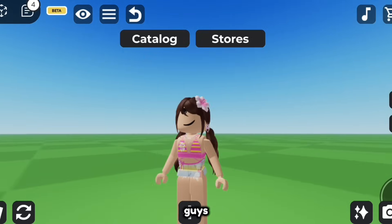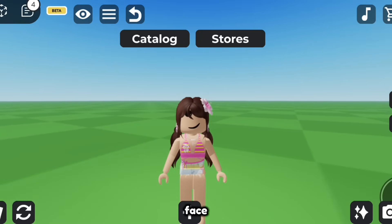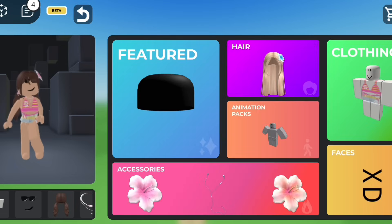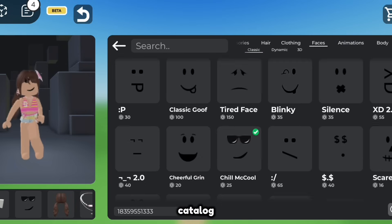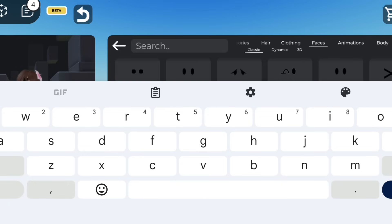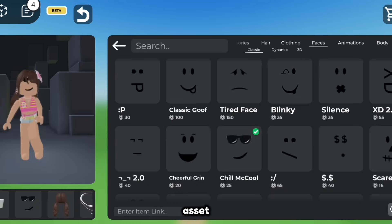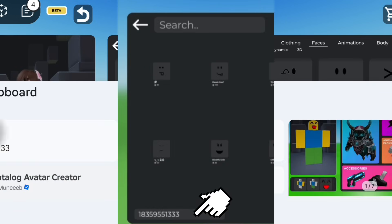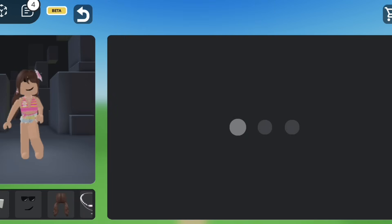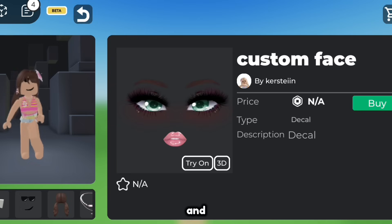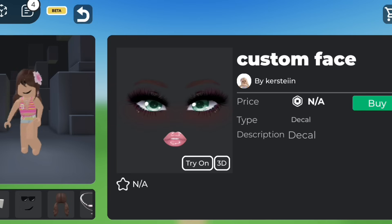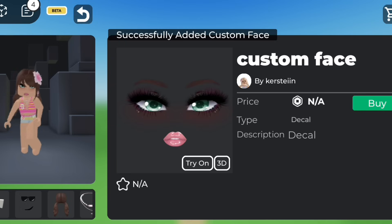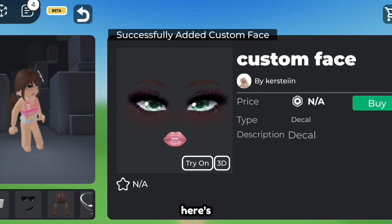As you guys can see I have this normal face, so let's wear our own made face. Go to catalog and make sure you're in the faces catalog. Paste the asset ID here and then click on try on. And here's the face.